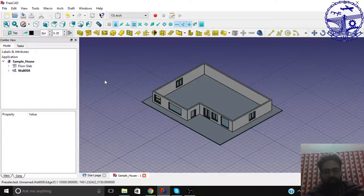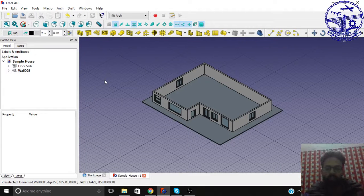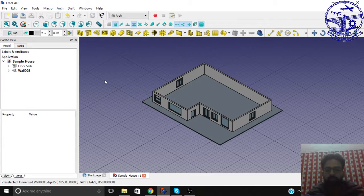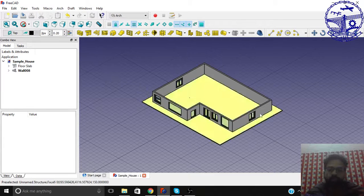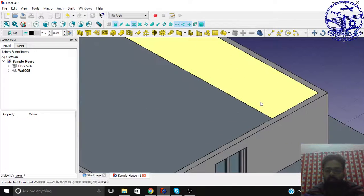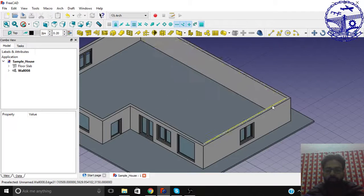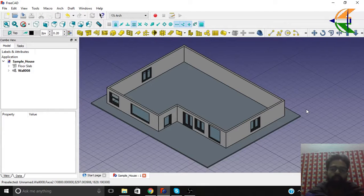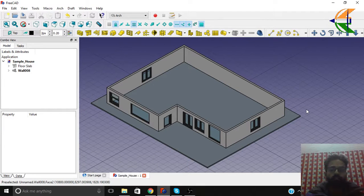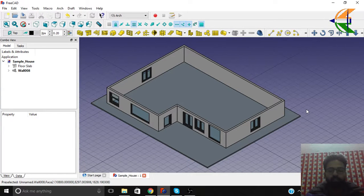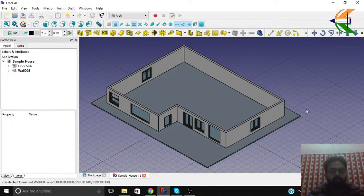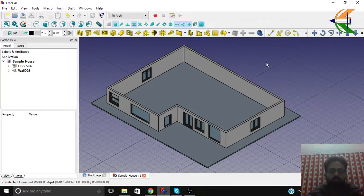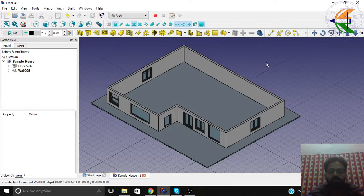Hello viewers, welcome back to another tutorial of FreeCAD doing BIM modeling. In this tutorial we will be learning how to create the internal walls in this particular demonstration house.